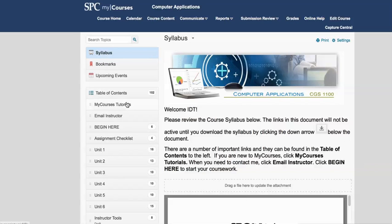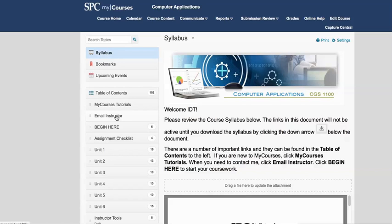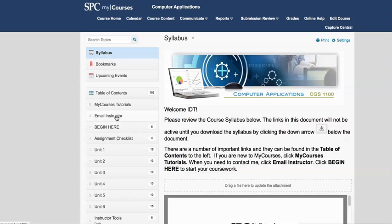What you need to do is review the syllabus carefully. It's very important to read for detail. You might even download it and print it. Then the next thing you need to do is if you need to email your instructor for any reason, you can email your instructor here. My Courses tutorials are here for you if you are new to My Courses, and then the next thing you would want to do is the Begin Here.